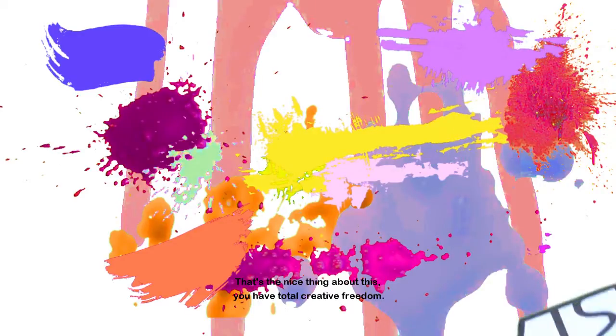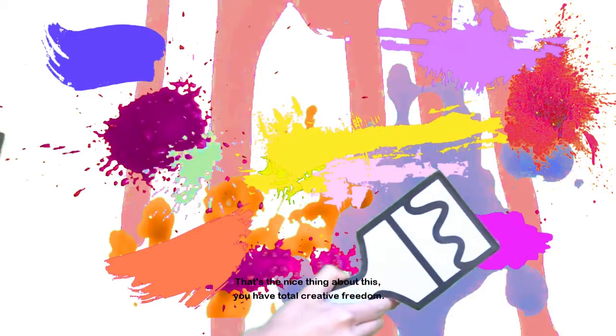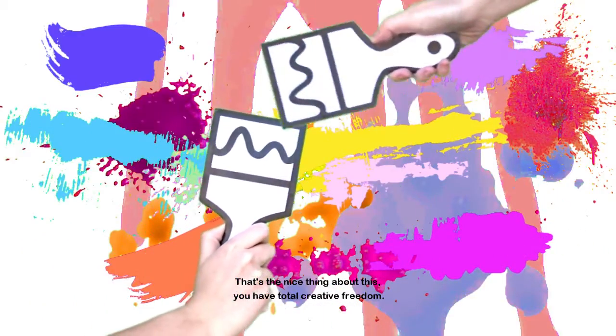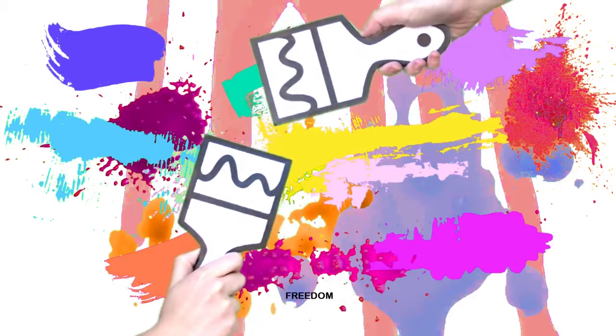It's the nice thing about this, you have total creative freedom.